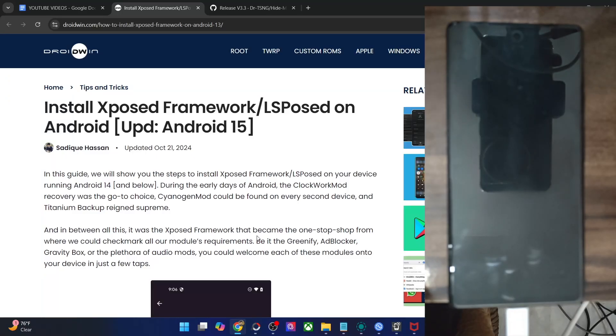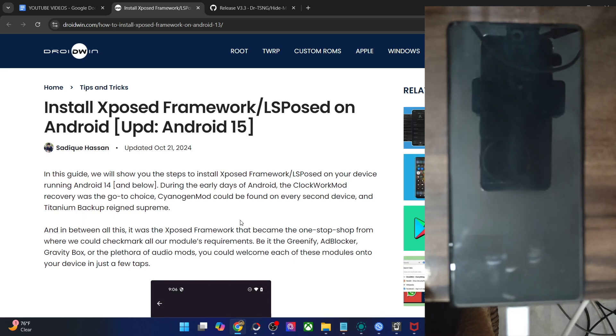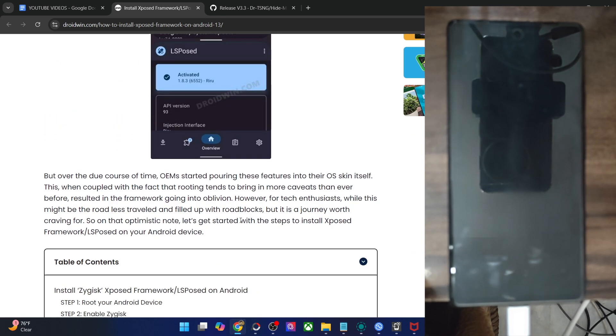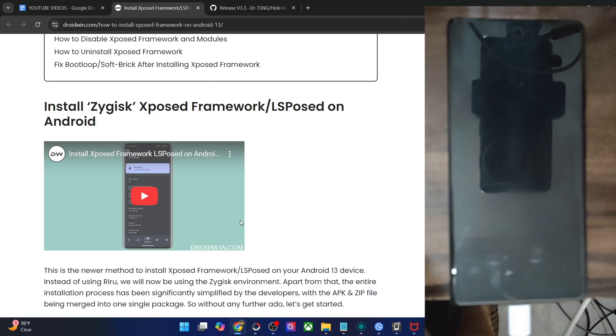Hi guys, this is Satek from Grafton.com and in this video, we'll show you how to flash the latest XPosed framework, also known as LSPosed framework, on the latest Android 15 build.